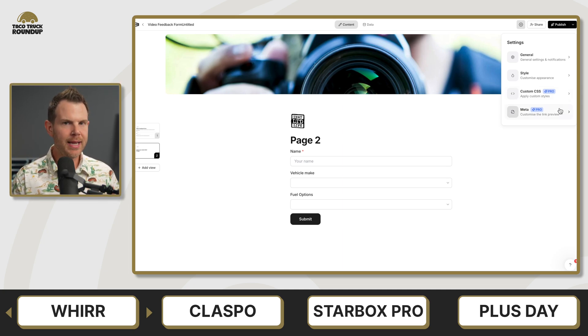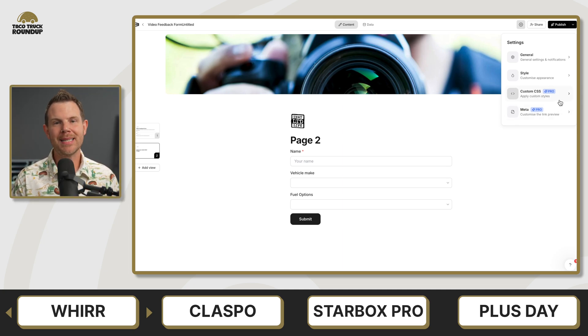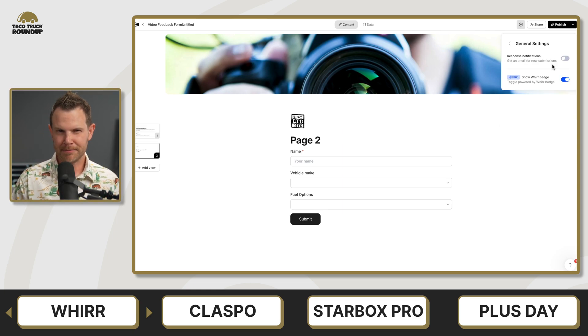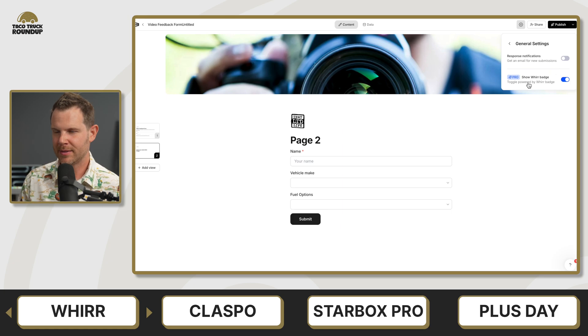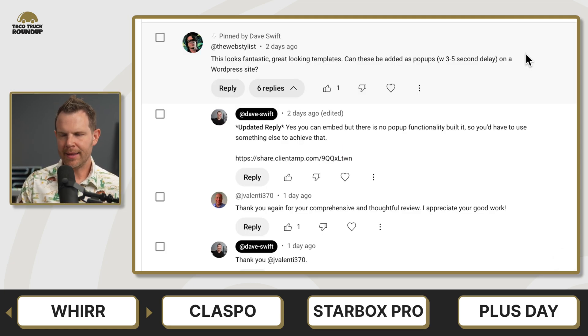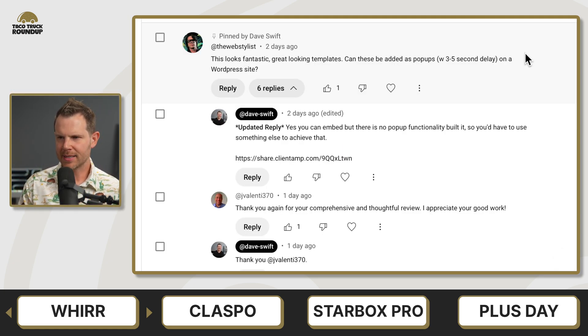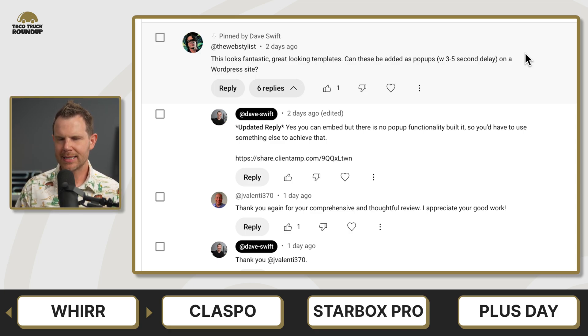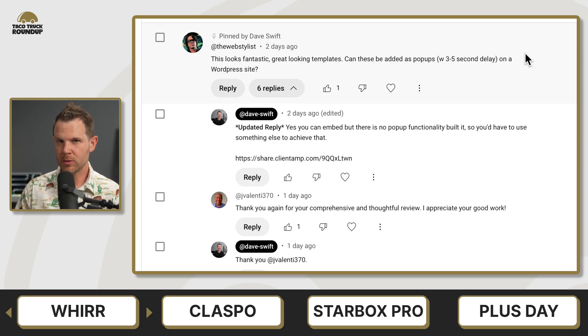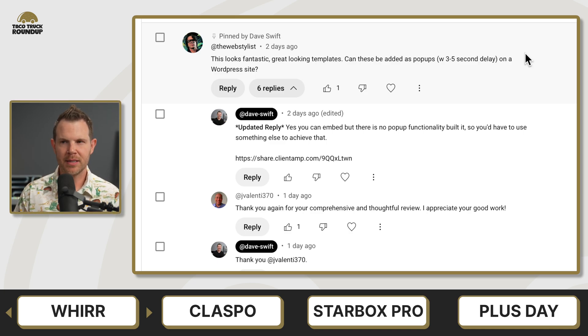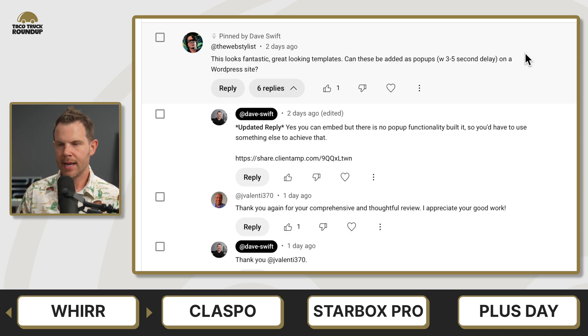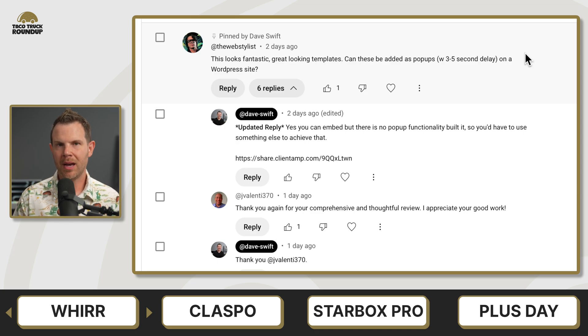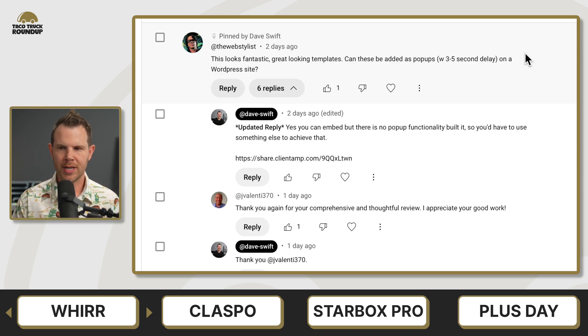Now, there is one important thing that I missed in my original video, and that's the fact that there is embedding available. Let's go over to the comments and I'll show you what happened. So first up here, we have the web stylist, and I actually think he might've edited his comment because in the original comment, I think he asked if you can embed these on a WordPress website and use them inside of a pop-up that displays after a few seconds. And I originally said no, you can't embed them on a site and there's no pop-up functionality.